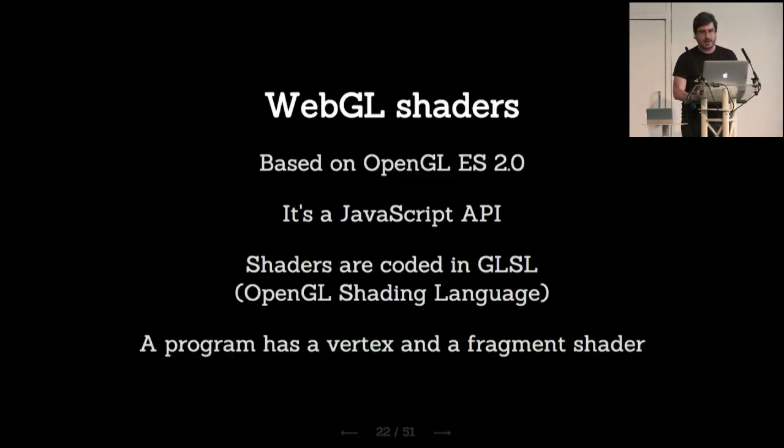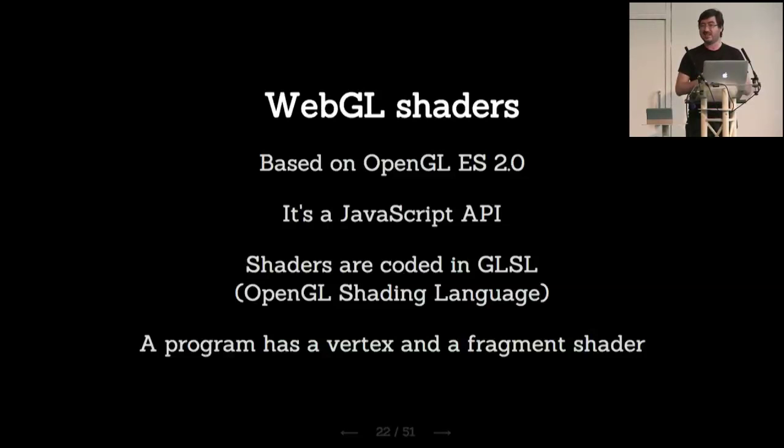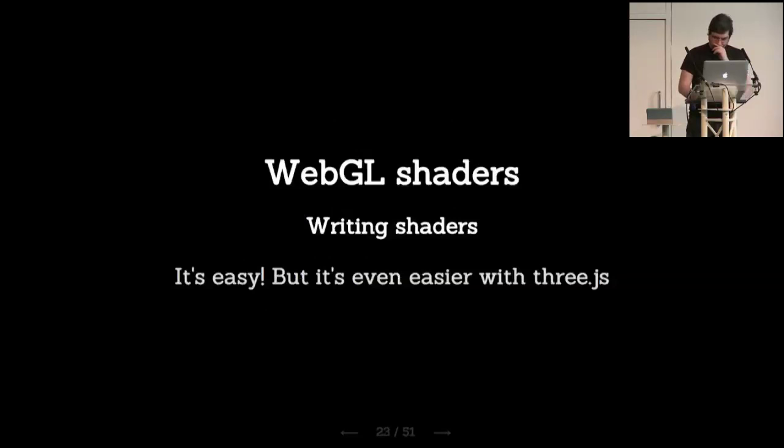So WebGL shaders. This is specifically the ones that we're using in JavaScript in the browser. They're based on OpenGL ES 2.0, the one that runs on your phones or mobile systems. It's a JavaScript API. The shaders are coded in GLSL, it's kind of C, a subset of a very specific syntax. And WebGL programs have vertex and fragment shaders. You always have those two.